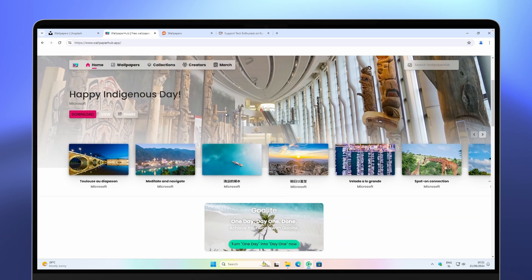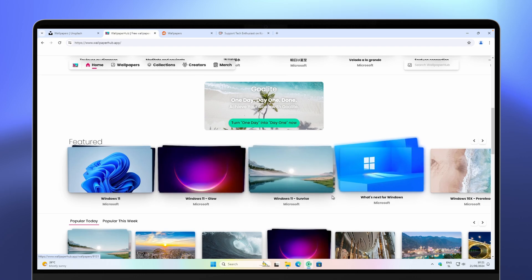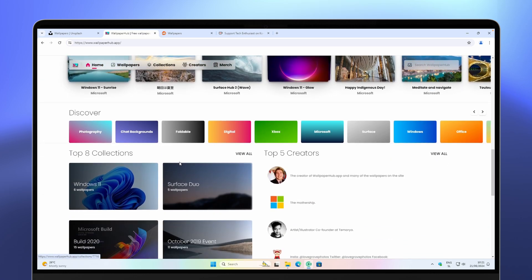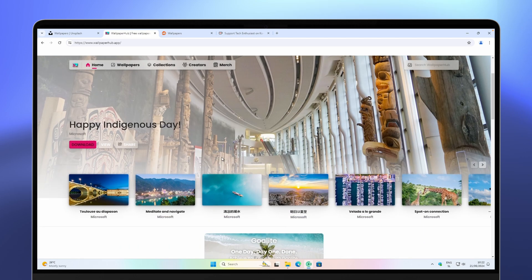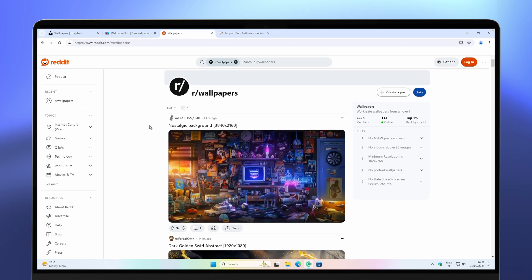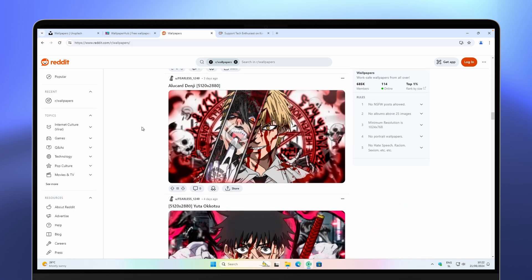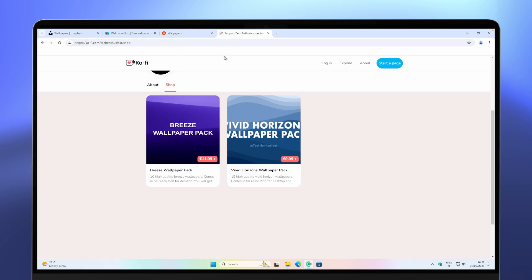On WallpaperHub you'll find really cool wallpapers — collections like Windows 11, Windows 11 Glow, Windows 11 Sunrise, and others like the October 2018 event. You'll find plenty of wallpapers from Microsoft there. The next wallpaper website is the Wallpapers subreddit, where you'll find many cool images, all for free — I'll put the link in the description. The fourth is my Ko-fi page, where you'll find wallpaper packs — check the link in the description below.